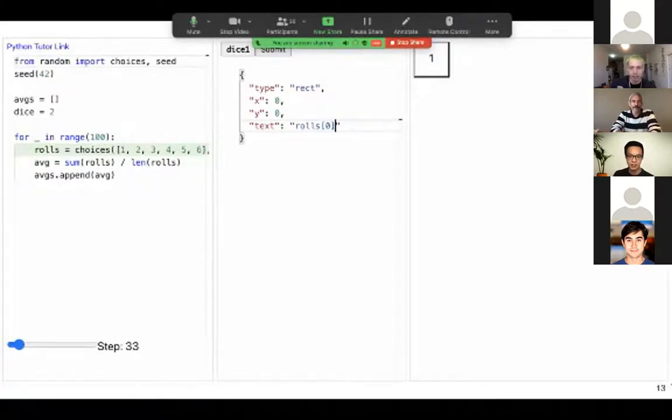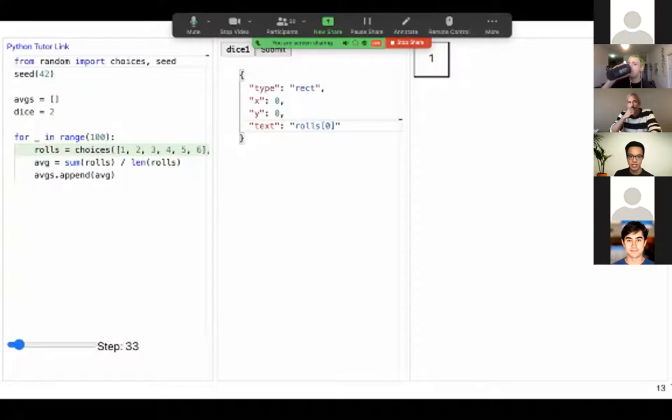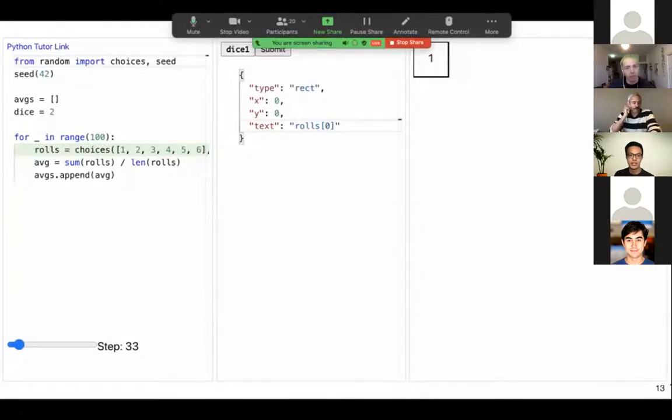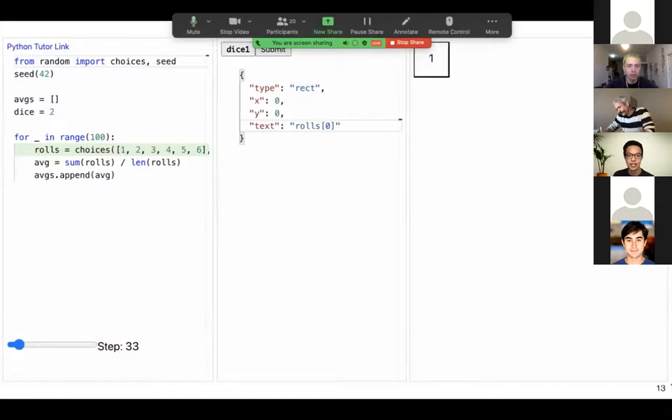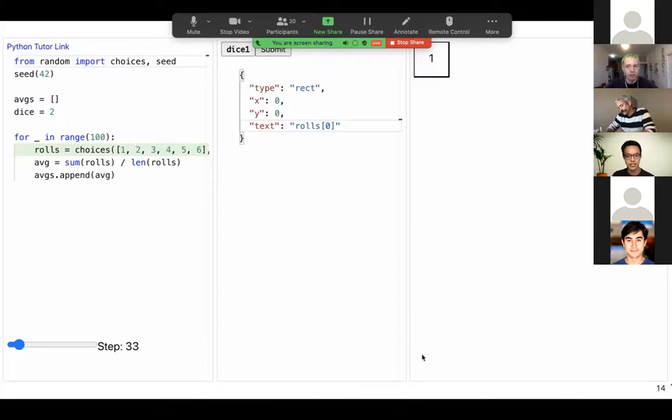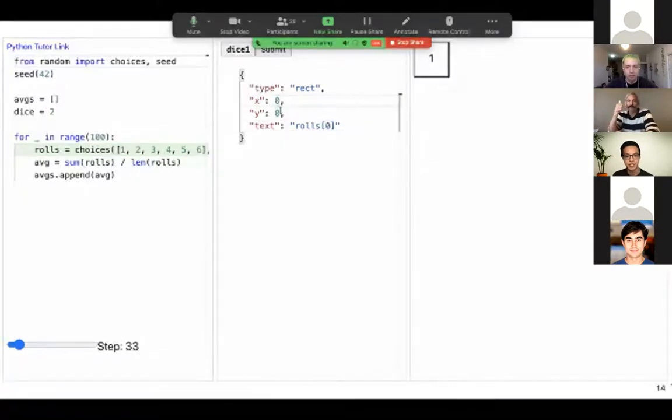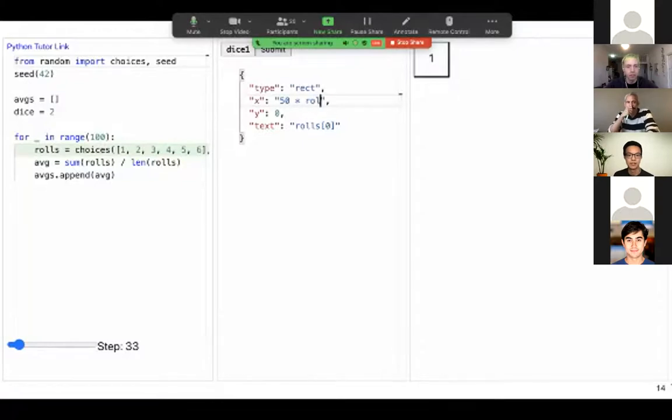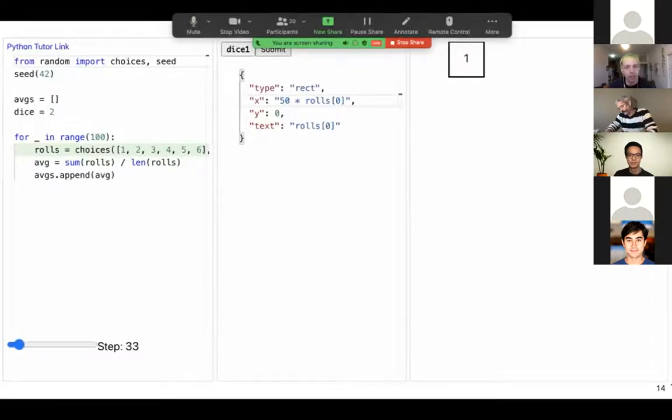What I can also do is link attributes of this visual object to variables in Python. In this example, I'm setting the text of the rectangle to be the first roll of my dice in the Python code. So the JSON spec can directly reference Python variables. And that's how we link variables in Python to visual attributes of the output. Because the first dice roll was a one, the rectangle in the upper left corner now has a one inside of it.